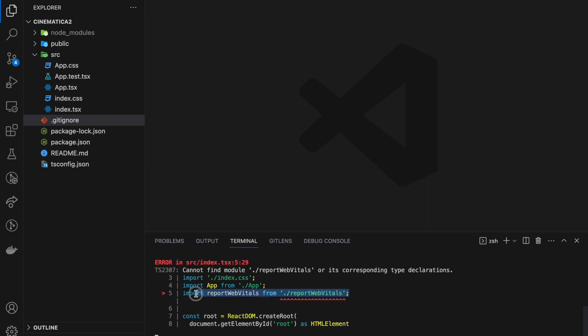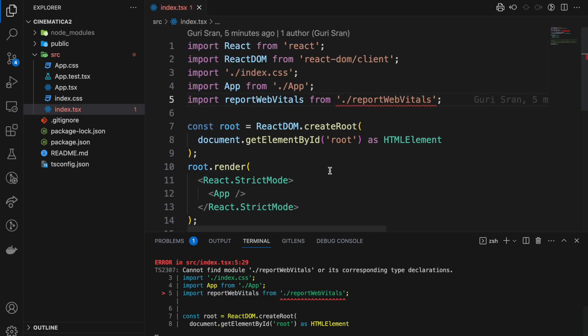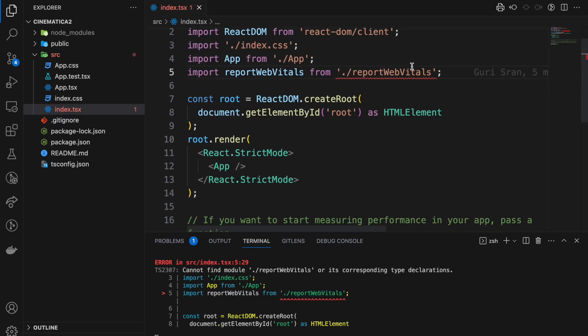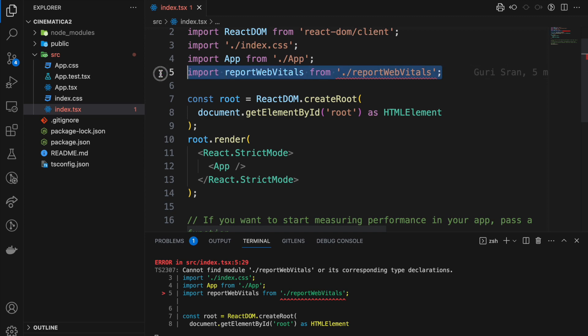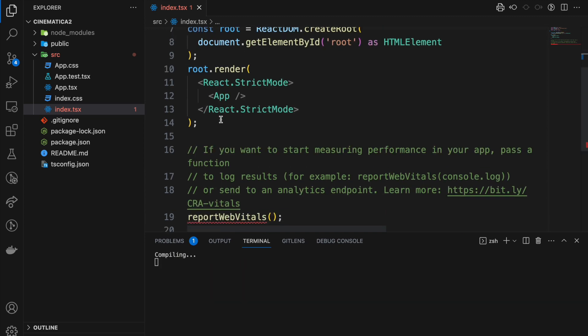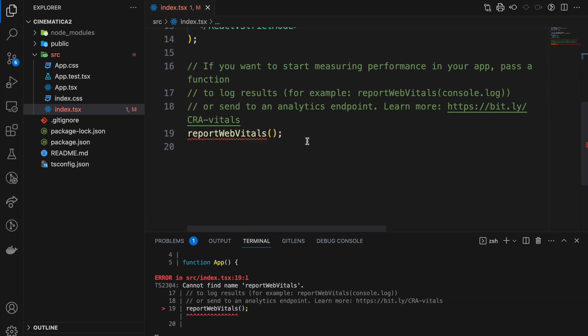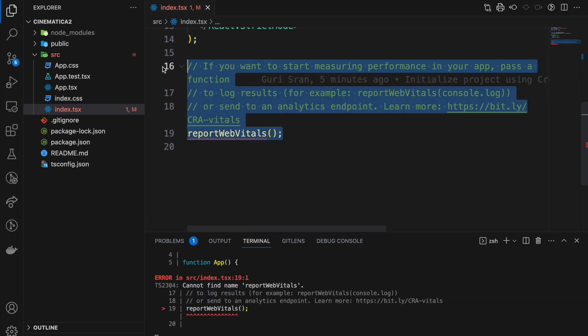Report web vitals, which we just deleted. So we can go into that file. You can see it's already red here and we can remove this from here and from here as well.